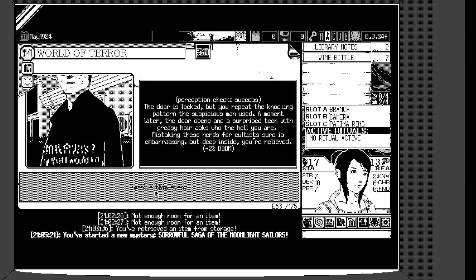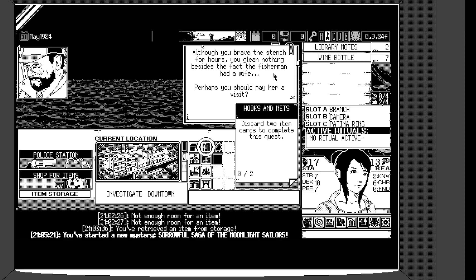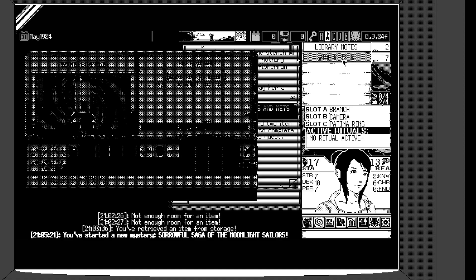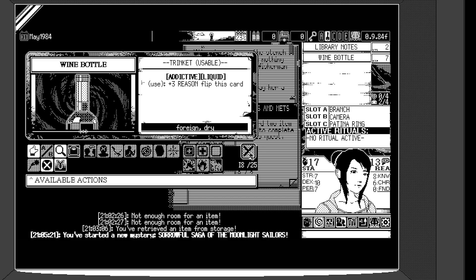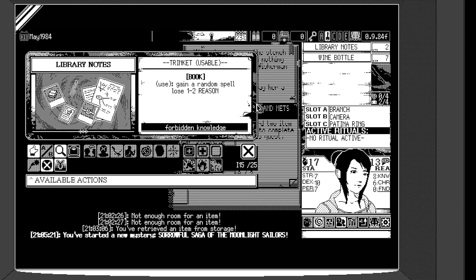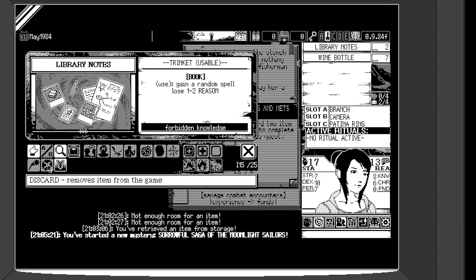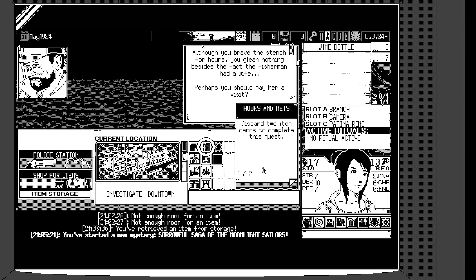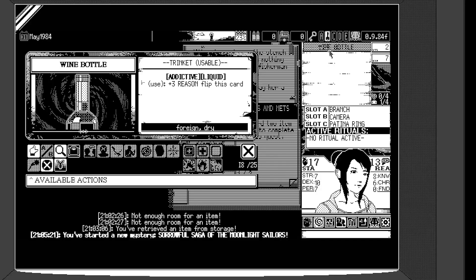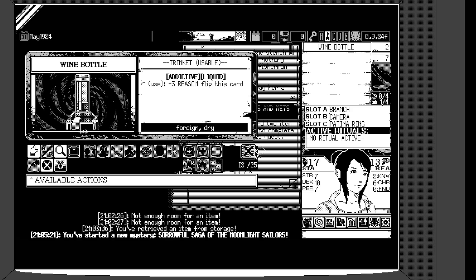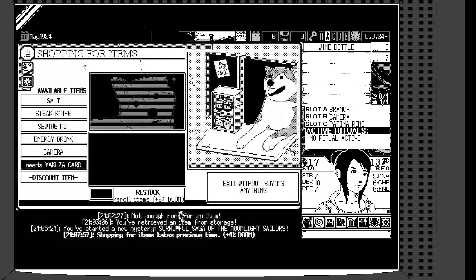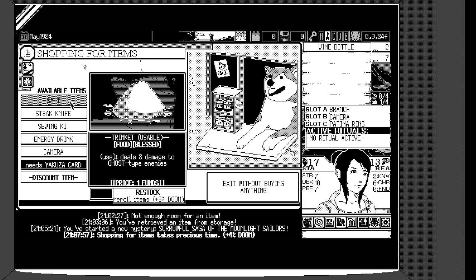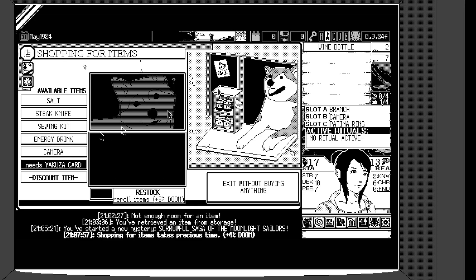Perception check success. The door is locked, but you repeat the knocking pattern the suspicious man used. A moment later, the door opens, and a surprised teen with the greasy hair asks who the hell you are. Mistaking these nerds for cultists sure is embarrassing. But deep inside, you're relieved. Oh, okay. So I guess it amounted to nothing, but I'm feeling less doom in general. Although you brave the stench for hours, you gleaned nothing besides the fact the fisherman had a wife. Perhaps you should pay her a visit.